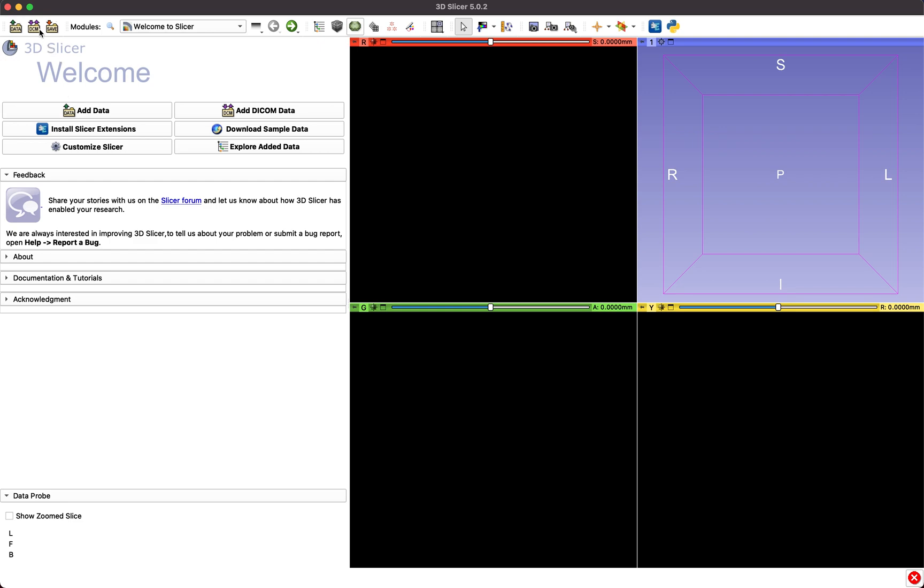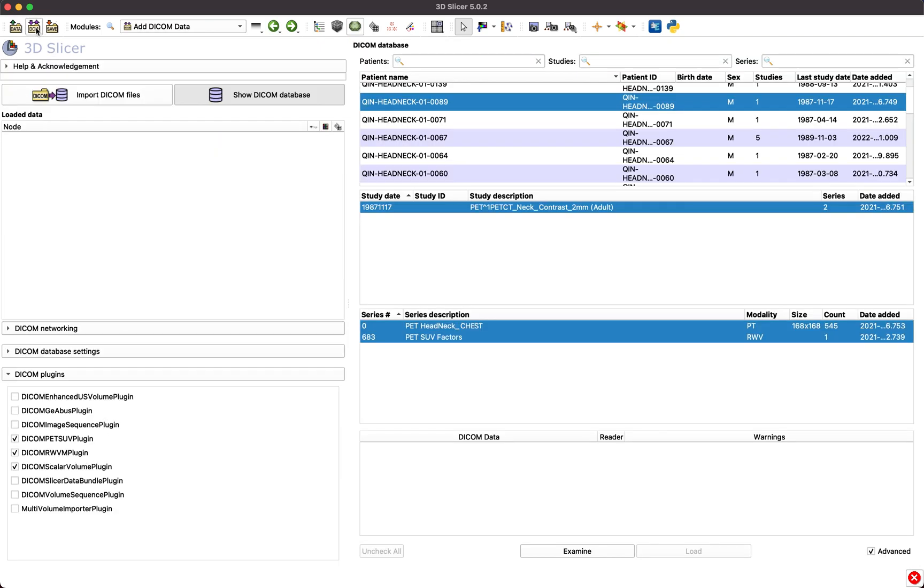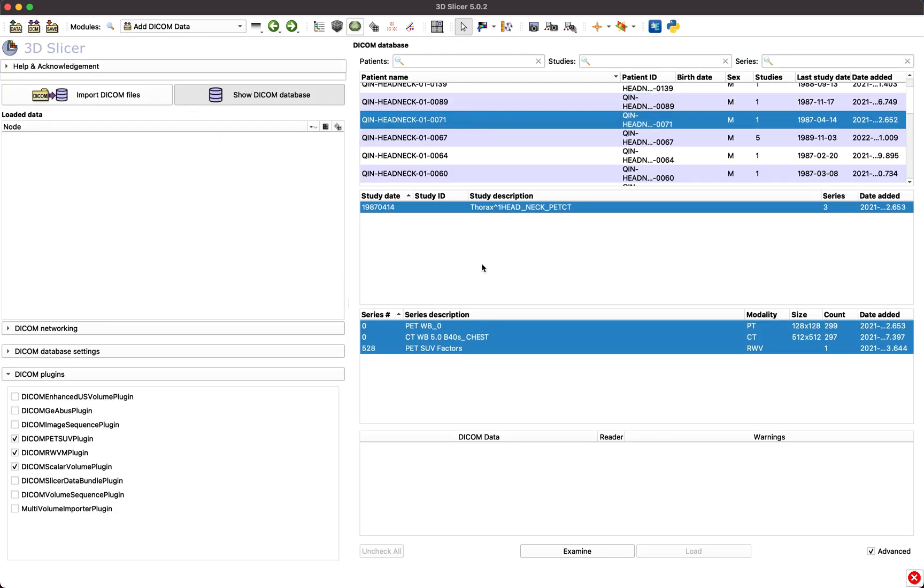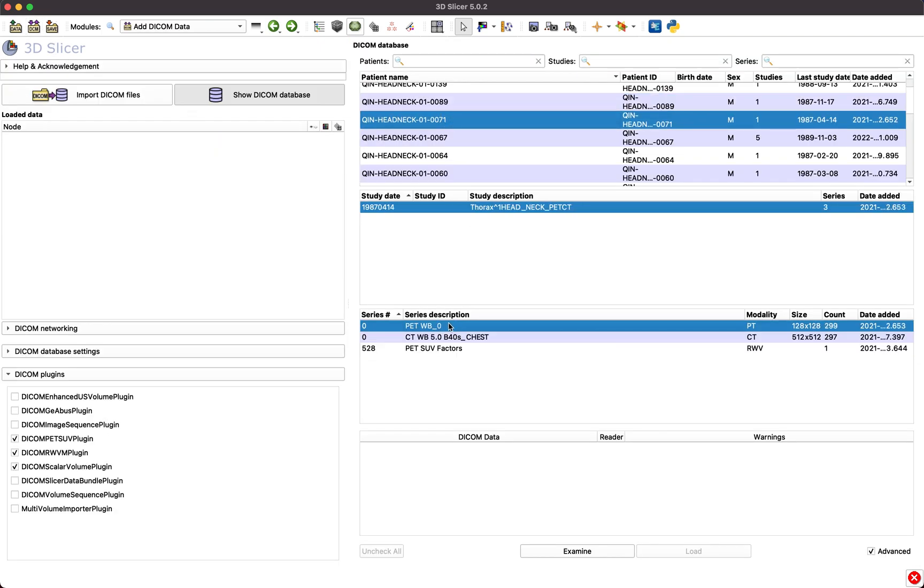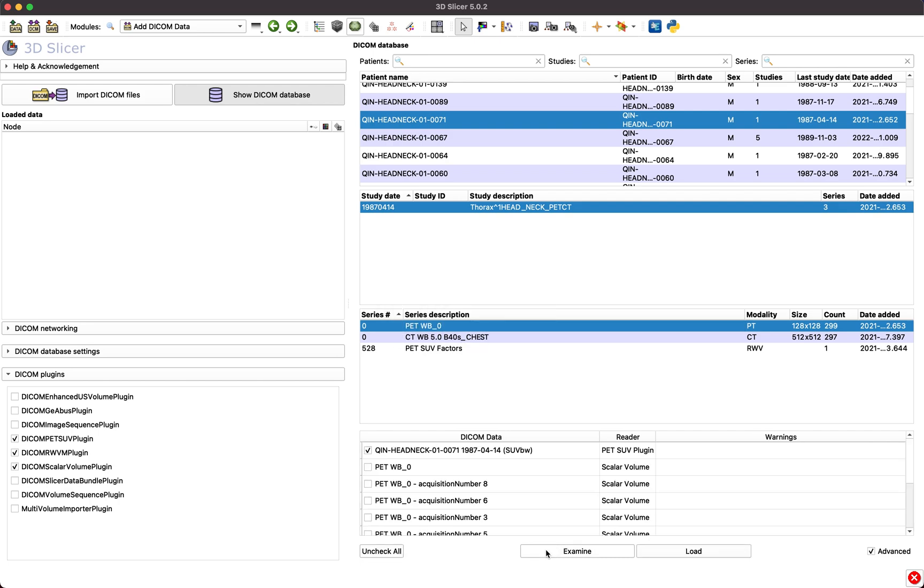Begin by loading the PET scan that you wish to analyze from the DICOM database. To load the dataset as SUV normalized volume, make sure that the DICOM PET SUV plug-in is enabled.